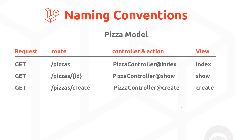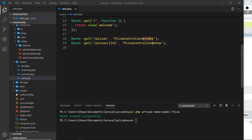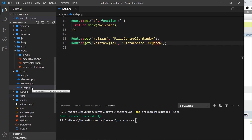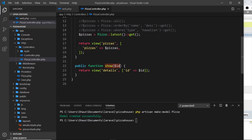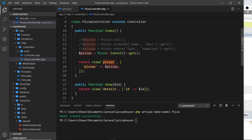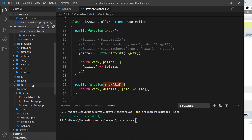Let's go and change the name of some of our views to match this convention. If we look at the routes file, we're already following the convention — we have the correct URL structure for these two different routes, the correct controller, and the correct action for each one. If we open up the PizzaController, we have the 'index' method and the 'show' method. At the minute, these are returning two different views — 'pizzas' and 'details' — which don't follow the convention.